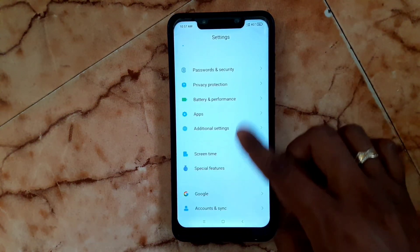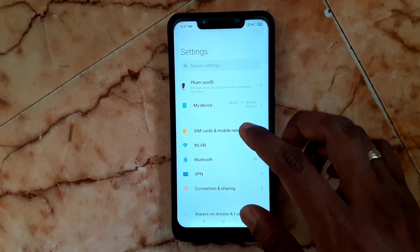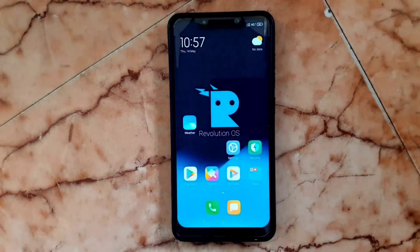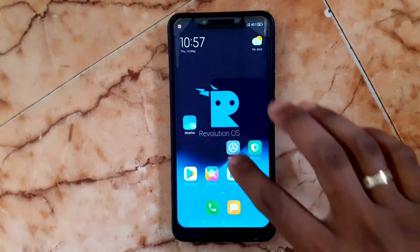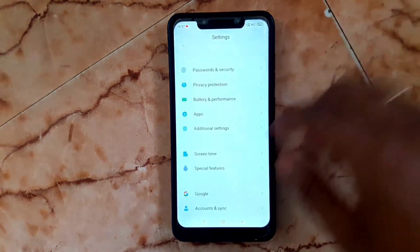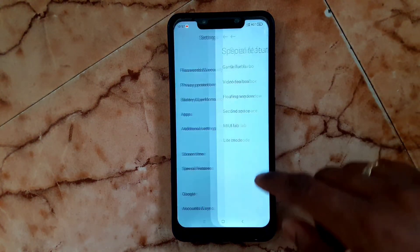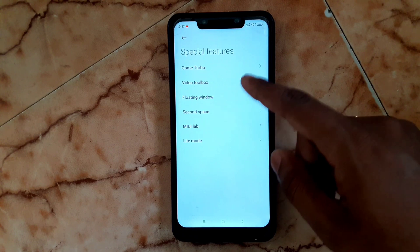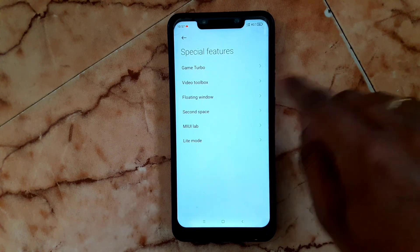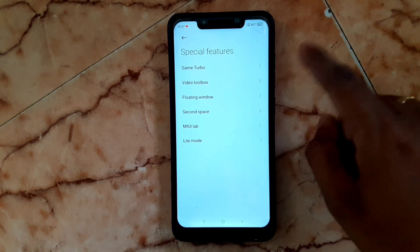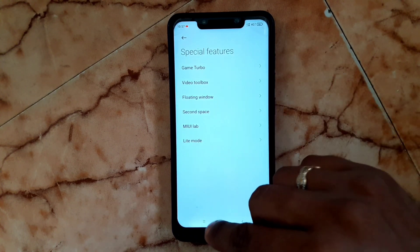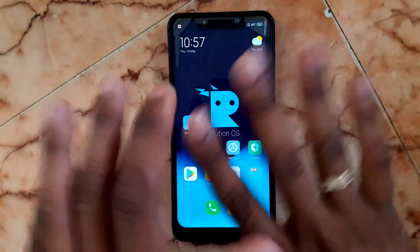Going to Settings, then Special Features, you can find Game Turbo, Video Toolbox, and Floating Window. These are switches designed specifically for gamers.